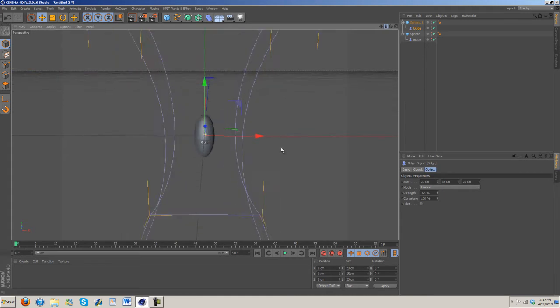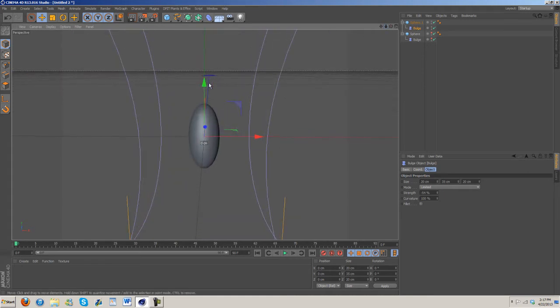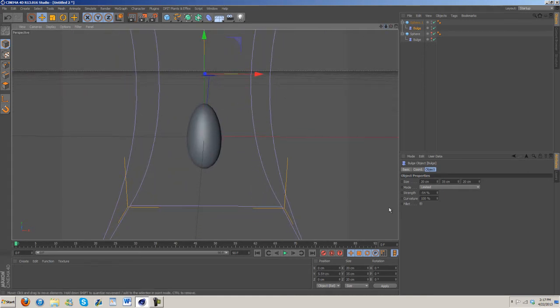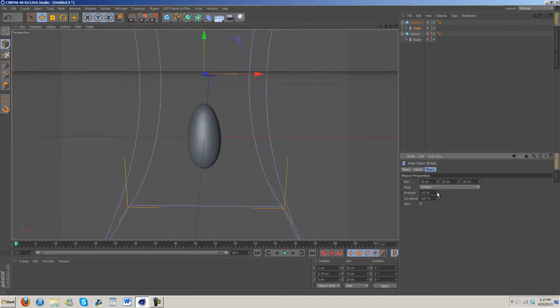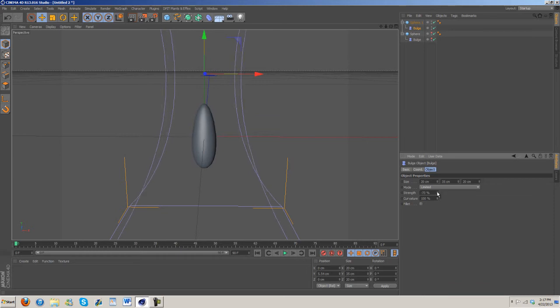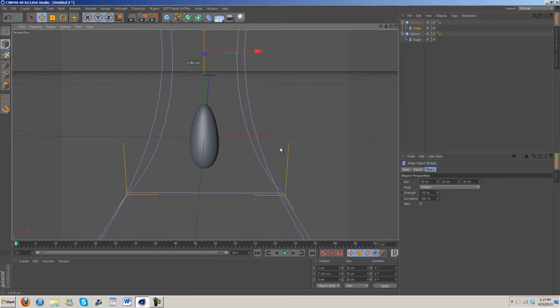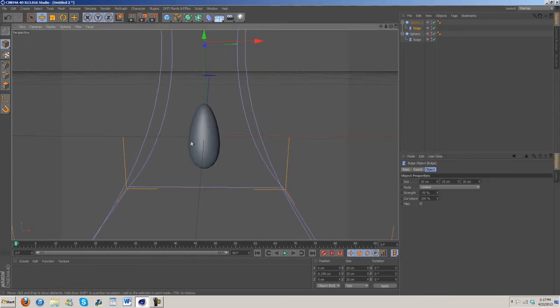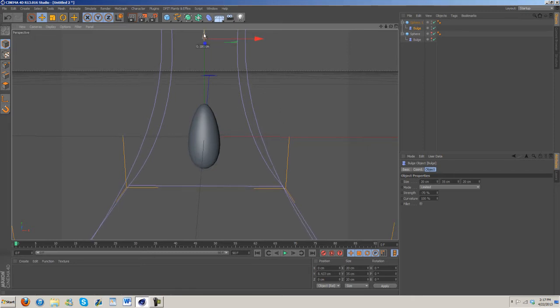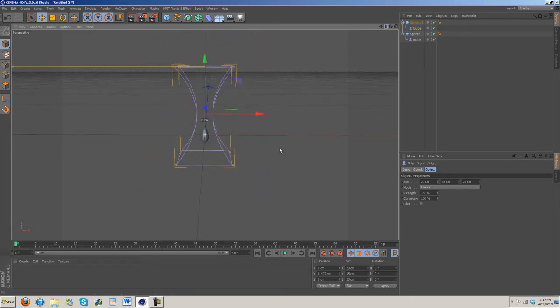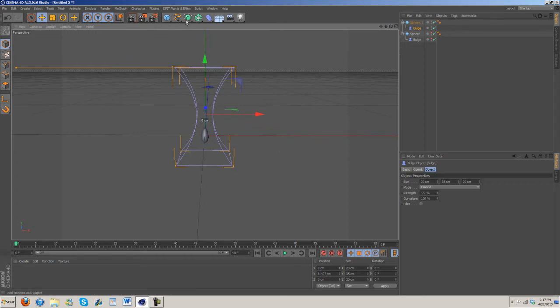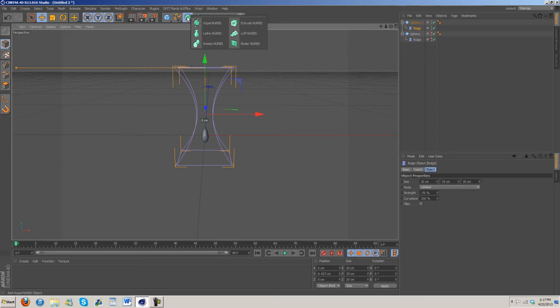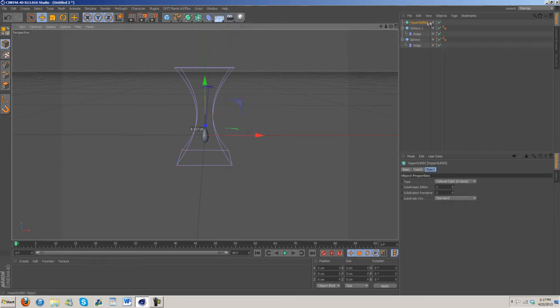Strength, once again we're going to want to bring that down and adjust the shape of this. We want it to be somewhat of an oval with a slightly larger bottom on it, so probably something like this. We can always go in and change it later. Now we're going to go into HyperNURBS.